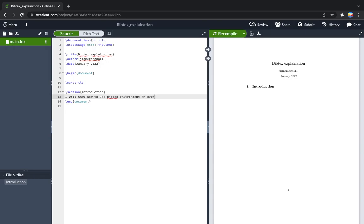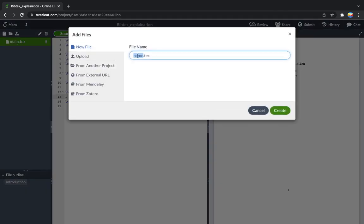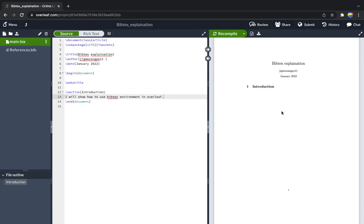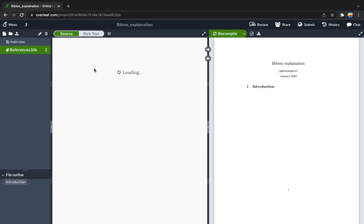In Overleaf or LaTeX, in order to import the references, you need one file with the extension .bib. Let's name this one reference.bib. We will create this file. This file is empty now, and we are going to import the references.